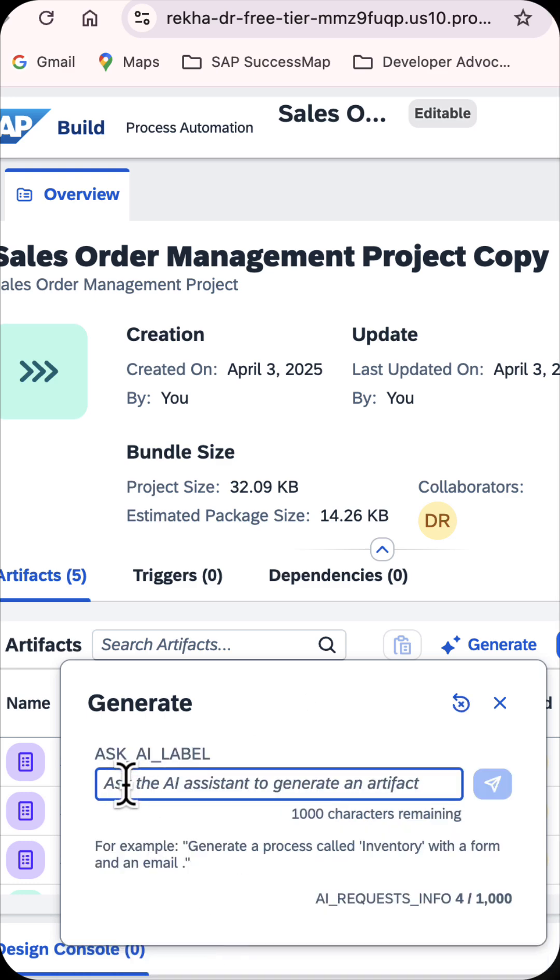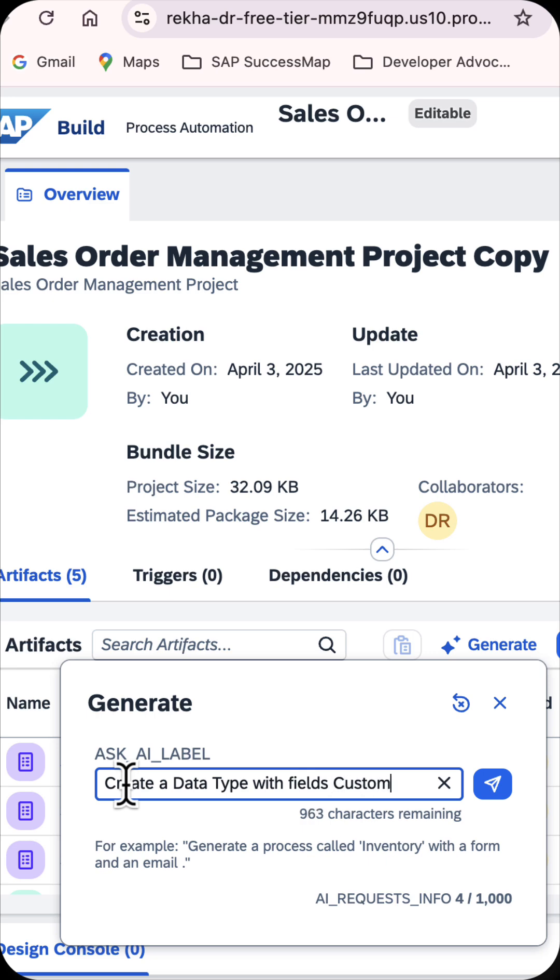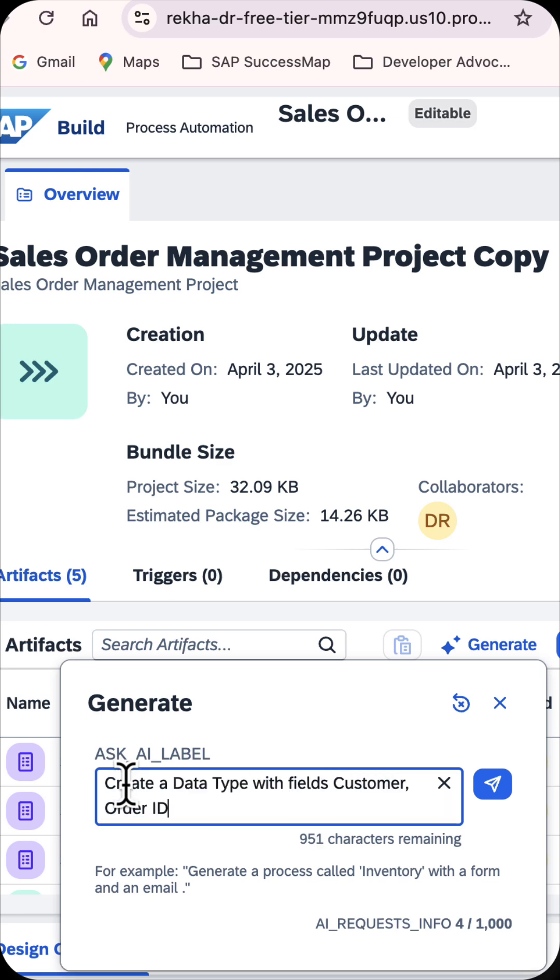Provide the natural language command or prompt. Create a data type with fields, Customer, Order ID, Material, Quantity.